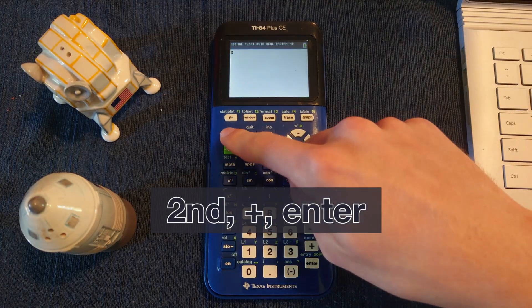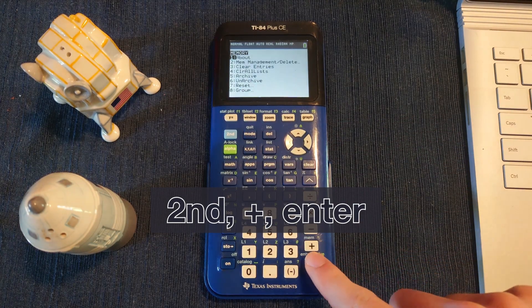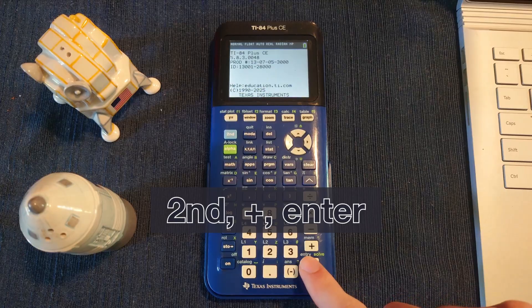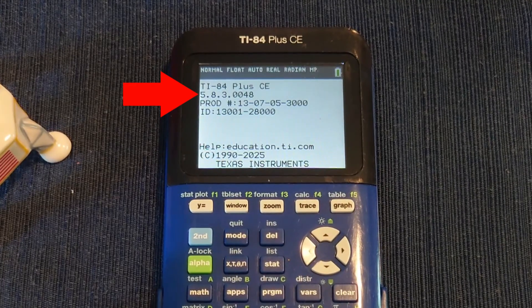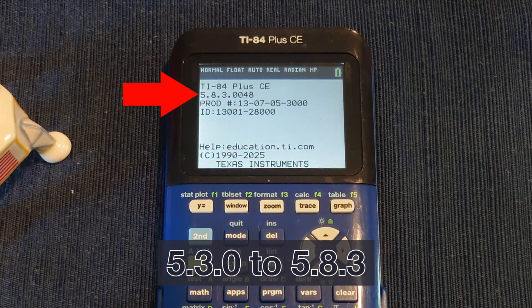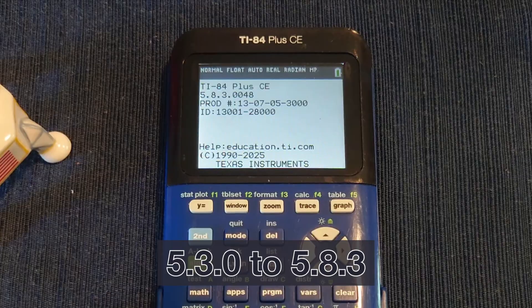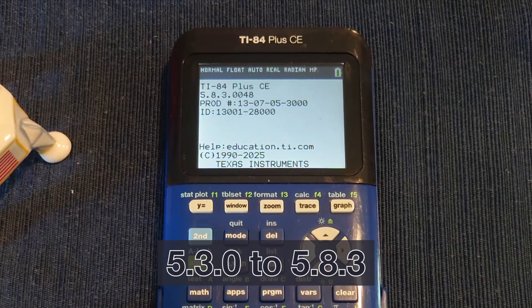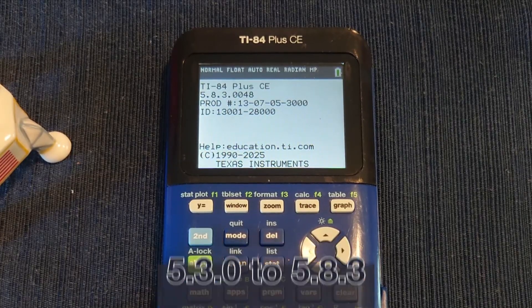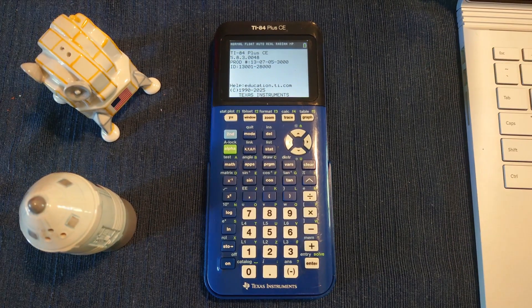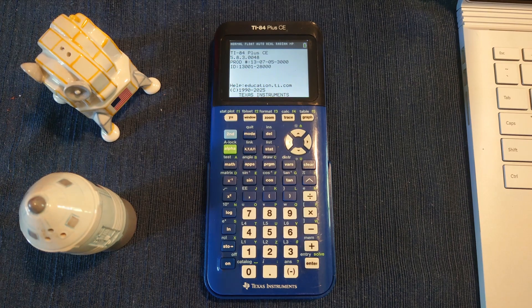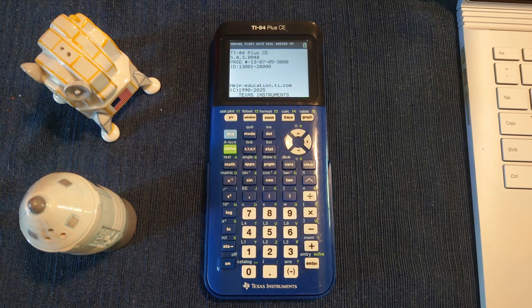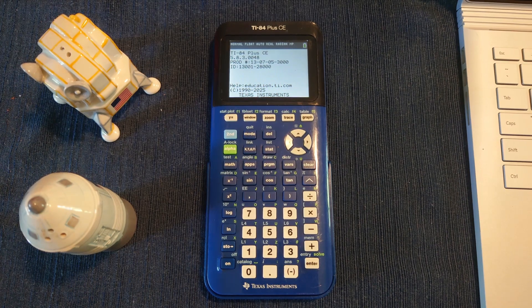To get started, first we'll press second, then plus to see your OS version. This tutorial will work for OS 5.8.3 and below, however check the pinned comment since newer versions are likely to work too. If you have an OS version that starts with 5.4 or lower, just keep that in mind for later.